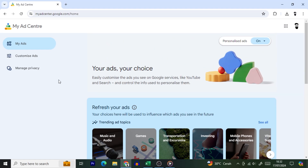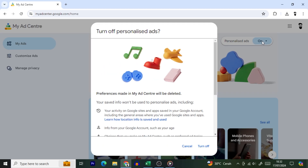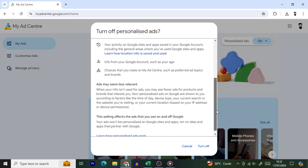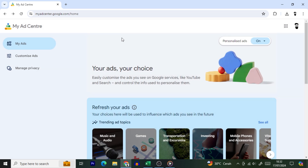At the top of the page, you'll see the Personalized Ads toggle. Want to go full rebel and disable ad personalization entirely? Just flip that switch off. But if you prefer a bit more control, like choosing the weird things you're okay seeing ads for, keep it on and switch over to the Customize Ads tab.